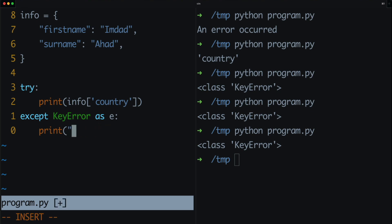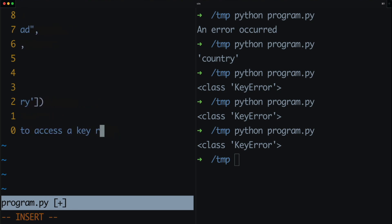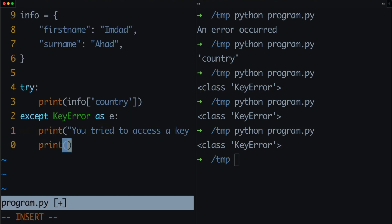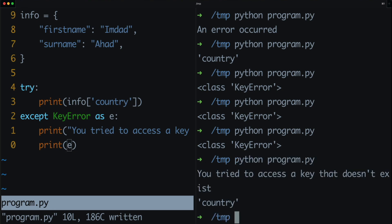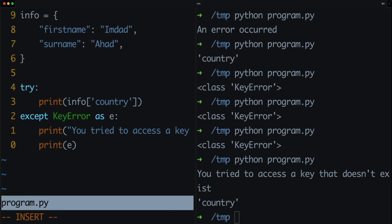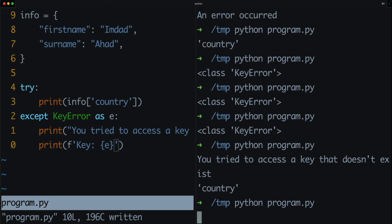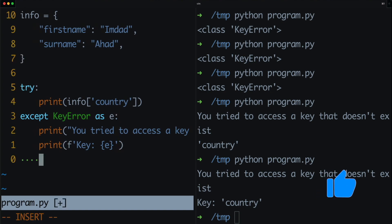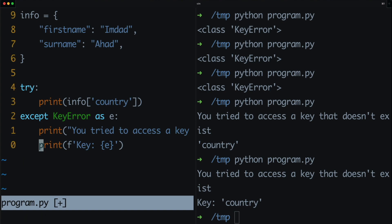In the KeyError except block, we want to tell the user they tried to access a key that doesn't exist, and print out exactly what key that was — printing 'e'. We'll save and run python program.py. Now we get a better error message: 'you tried to access a key that doesn't exist' and the key is printed out. We can even make that an f-string for a nicer output. If we have more sophisticated code in the try block, we might have other errors — we can add additional except blocks for those too.